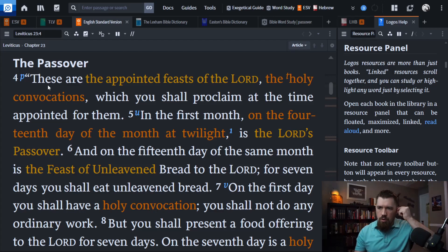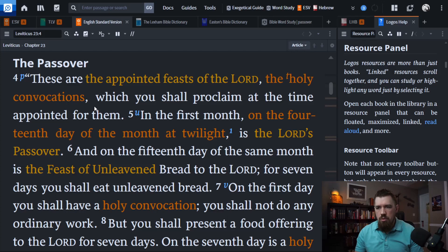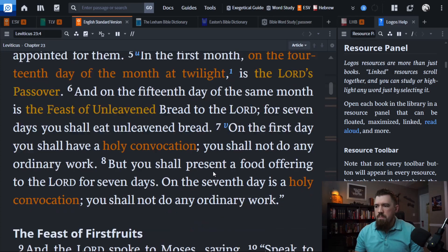Leviticus 23, verse 4: 'These are the appointed feasts of Yahweh, the holy convocations, which you shall proclaim at the time appointed for them. In the first month, on the 14th day of the month, at twilight, is the Lord's Passover. And on the 15th day of the same month is the Feast of Unleavened Bread. For seven days you shall eat unleavened bread. On the first day you shall have a holy convocation and shall not do any ordinary work, but you shall present a food offering to the Lord for seven days. On the seventh day is a holy convocation; you shall not do any ordinary work.'